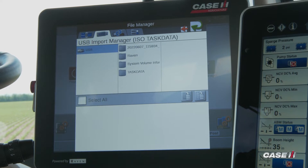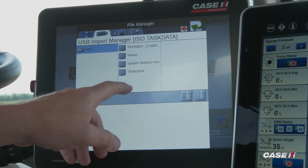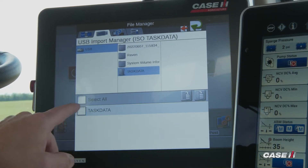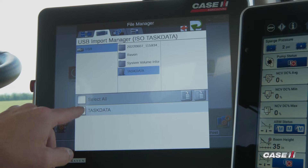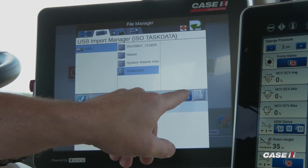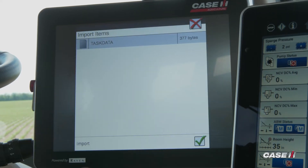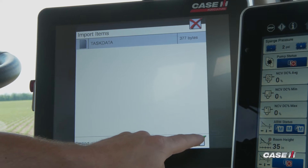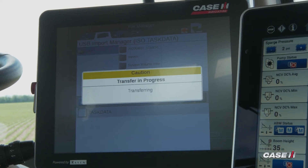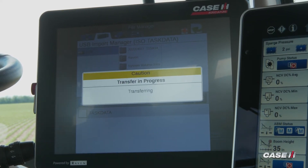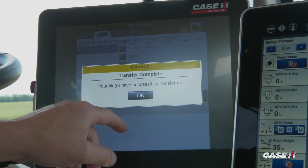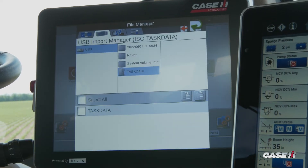Now we'll need to navigate to that folder on our thumb drive. From here, I can check the box and then I will copy that over to the Viper. Once in here, I can hit the check box. And once the transfer is complete, select OK.